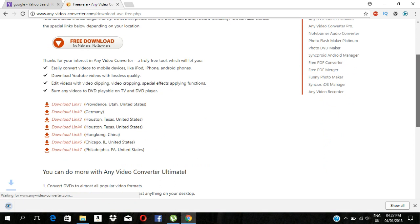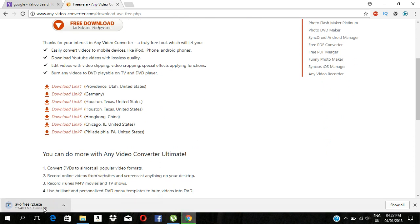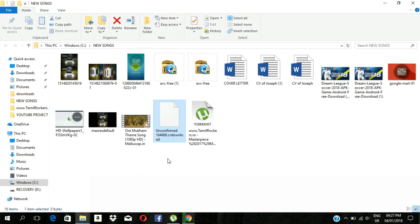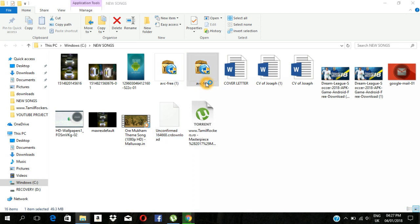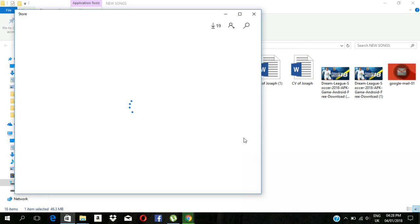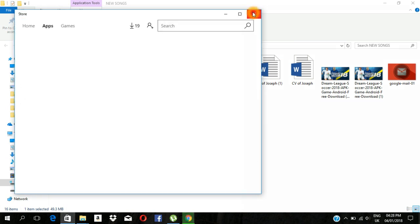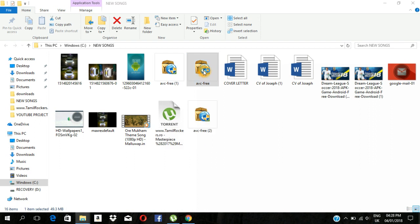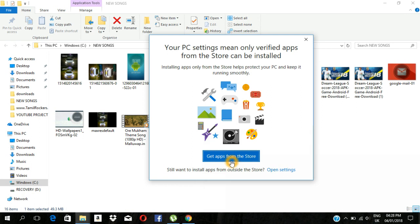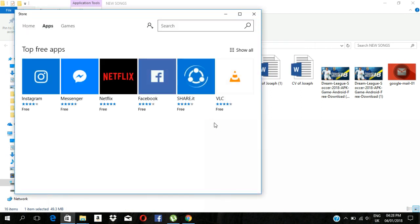If you want to download it, you can download it automatically. You can also find the download link in the description. Click on the free download button.